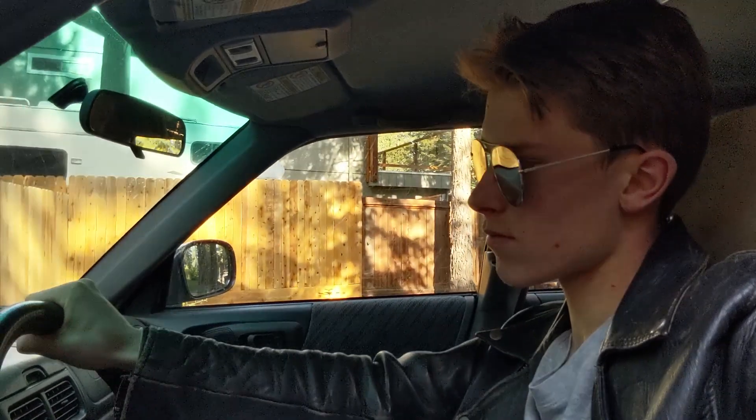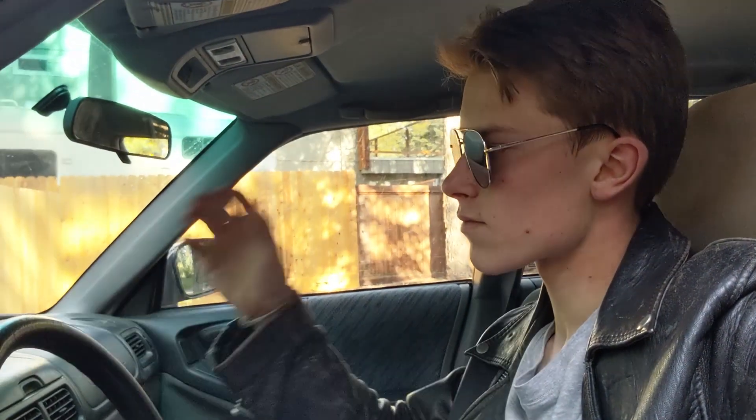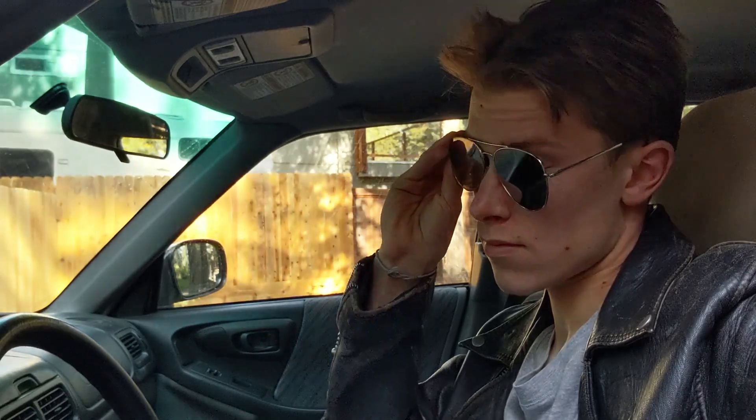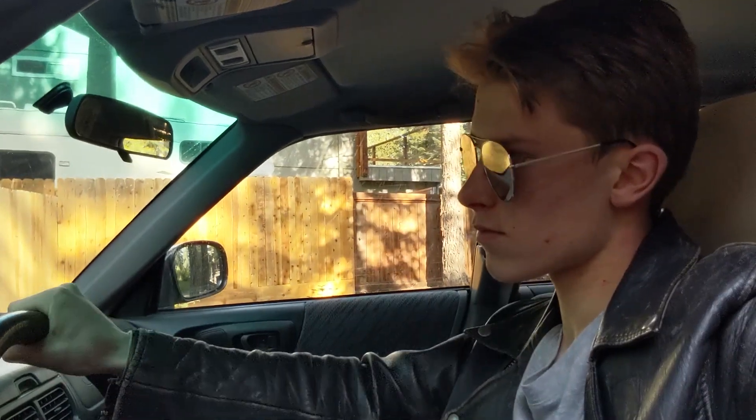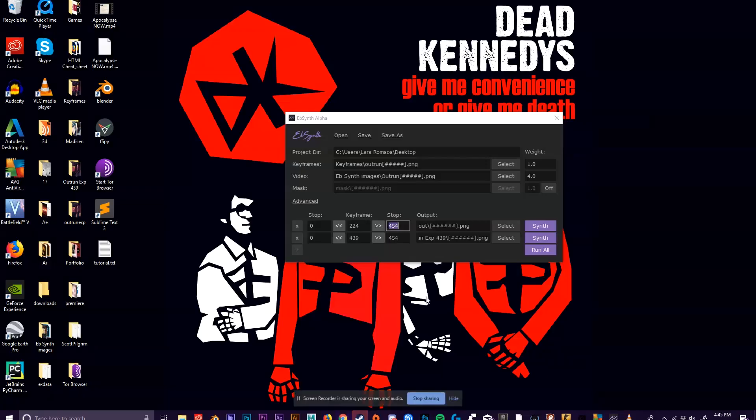As you can see, there's not much movement. When you get your video, you're going to want to make sure that it's pretty short and doesn't have too much movement unless you want to make multiple keyframes or have an ungodly render time.